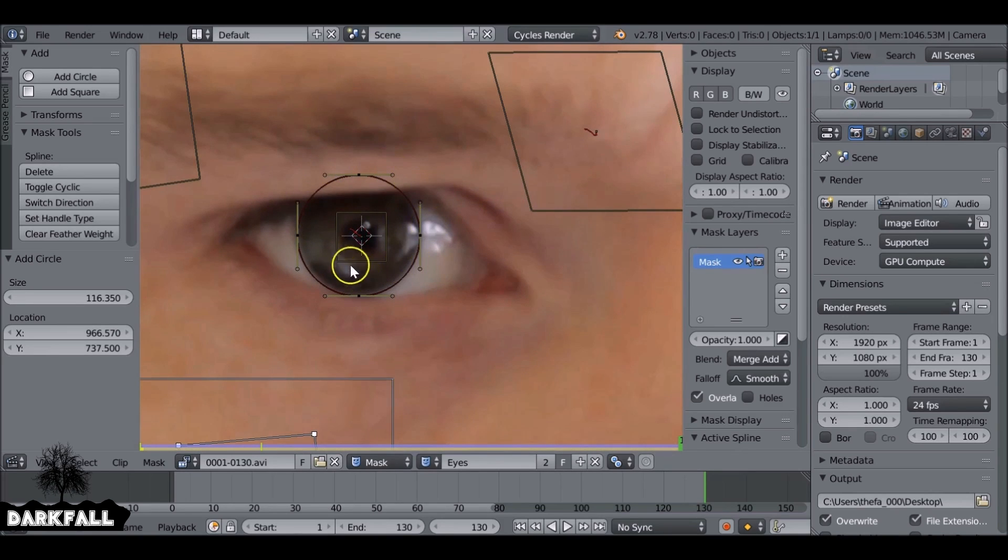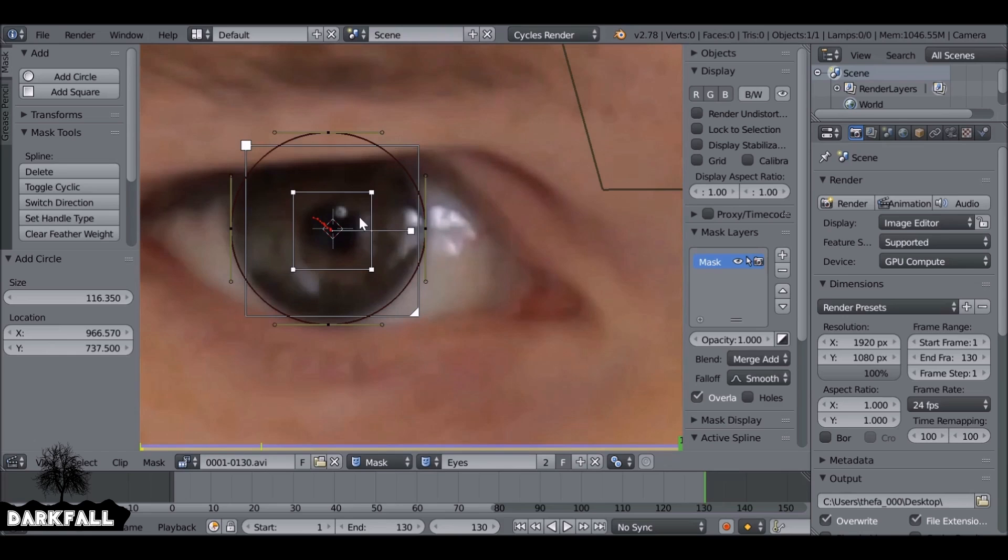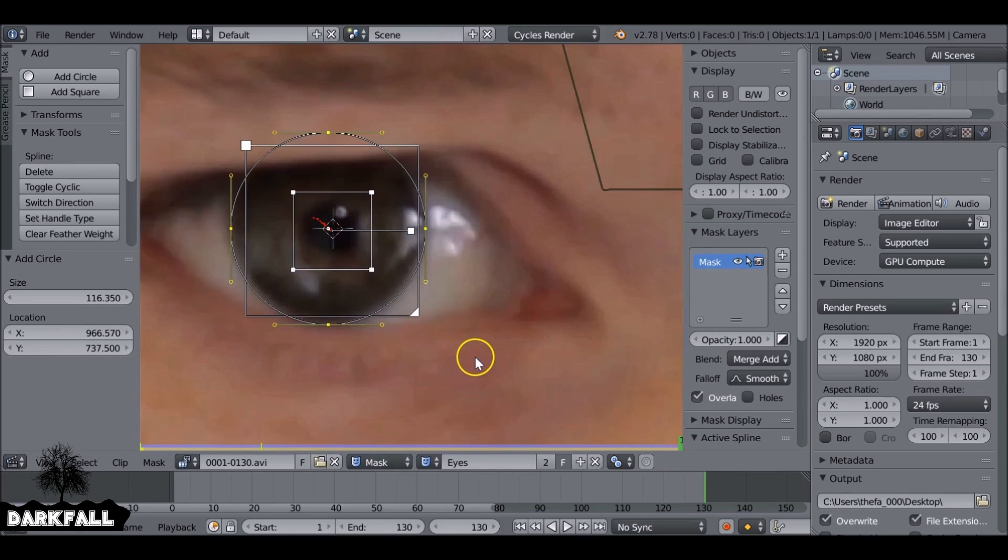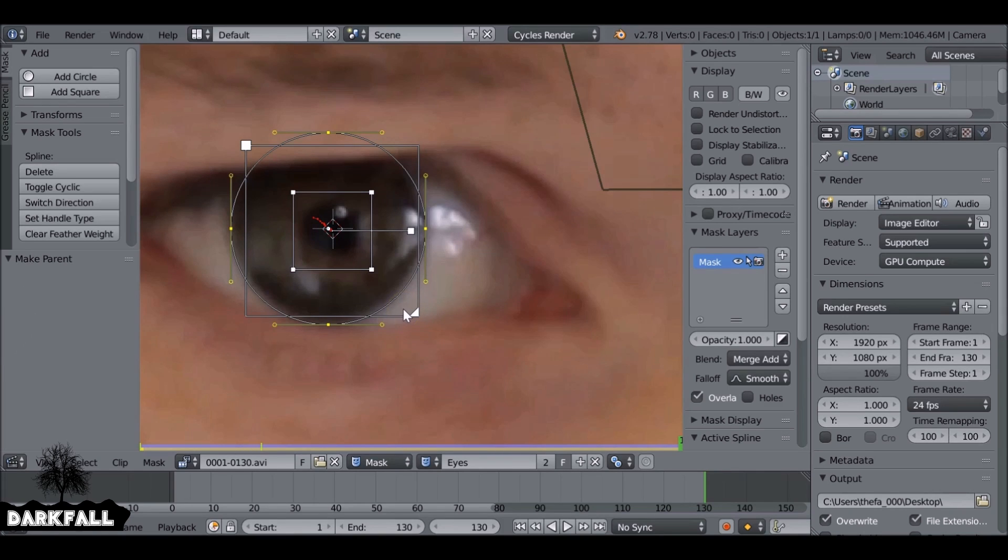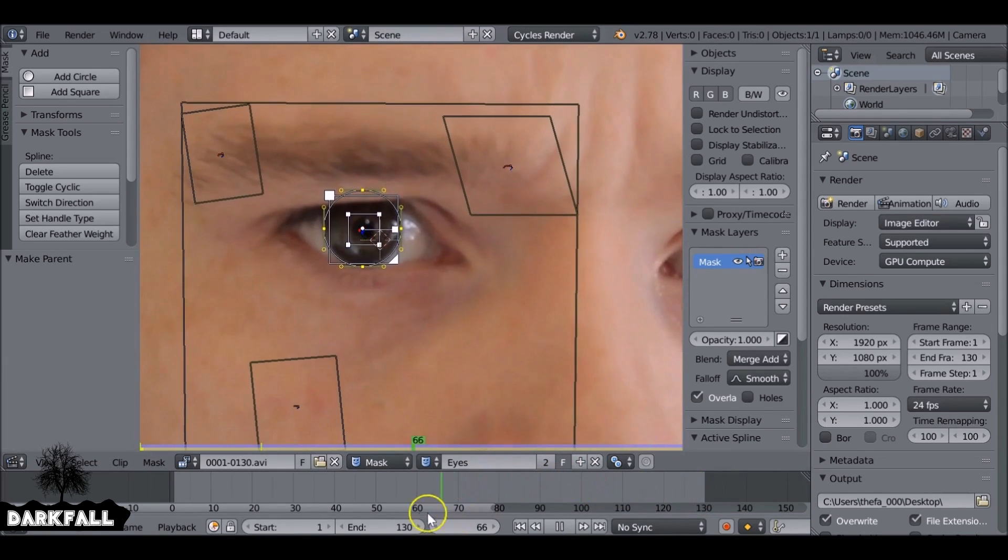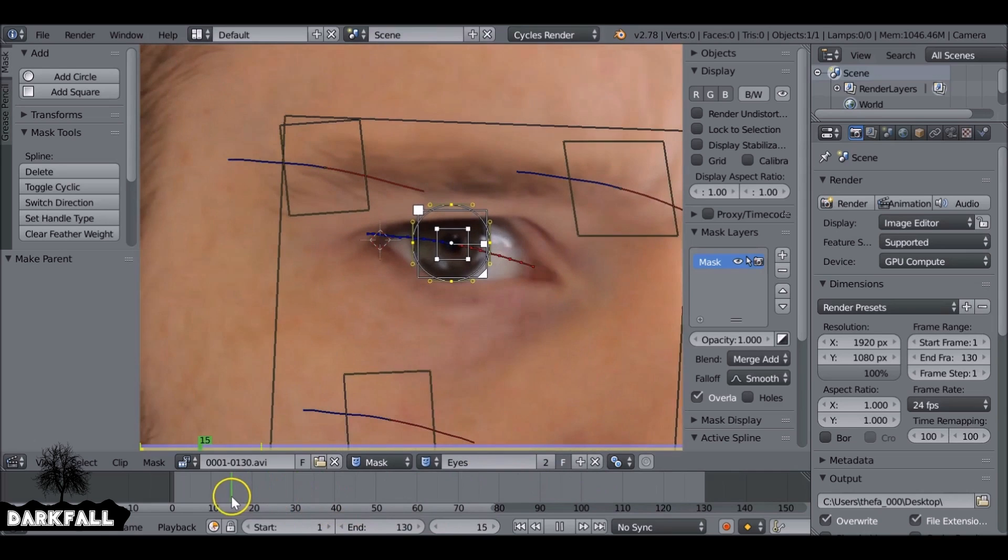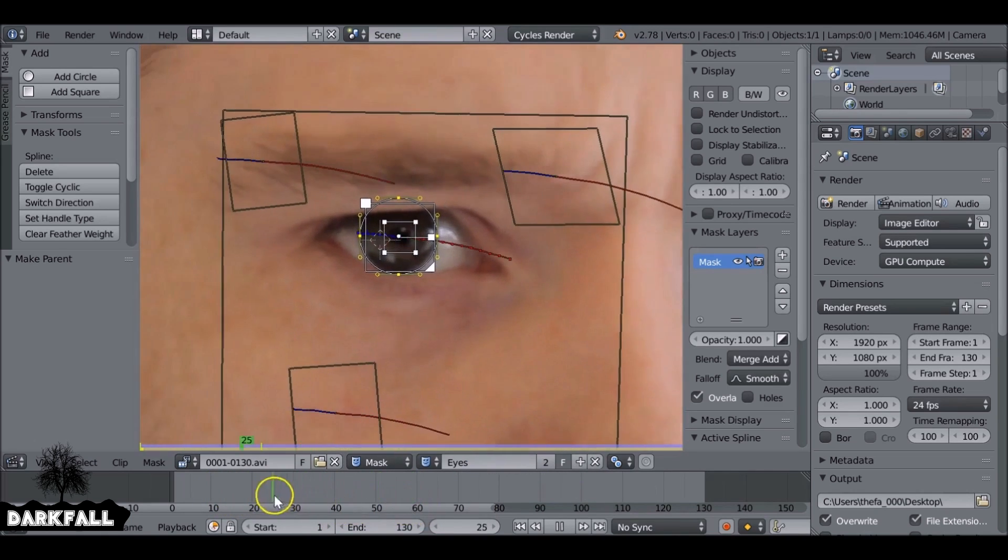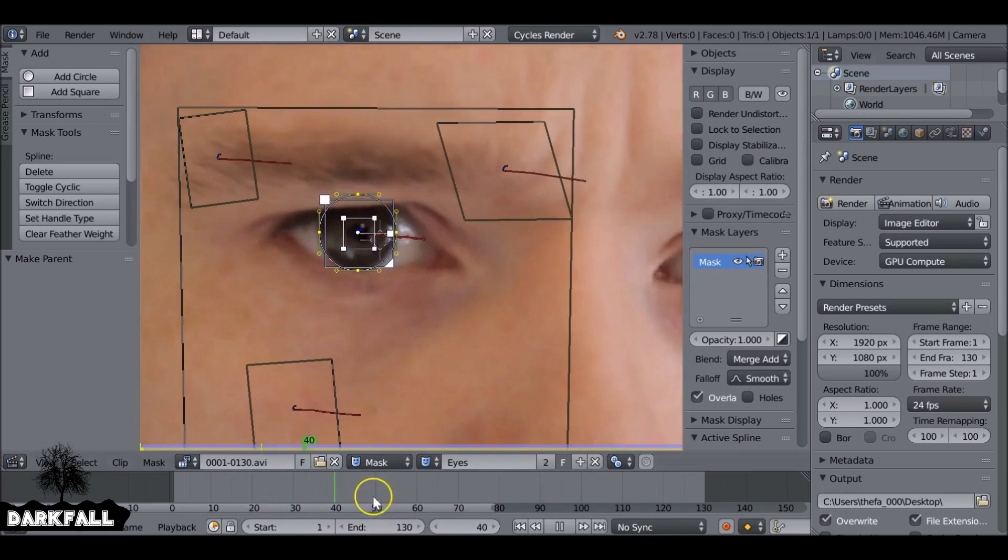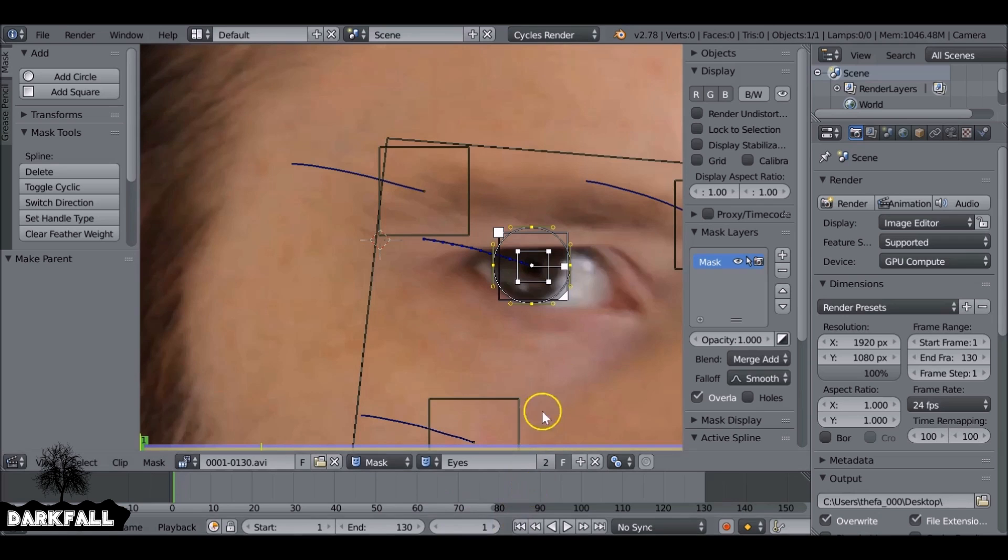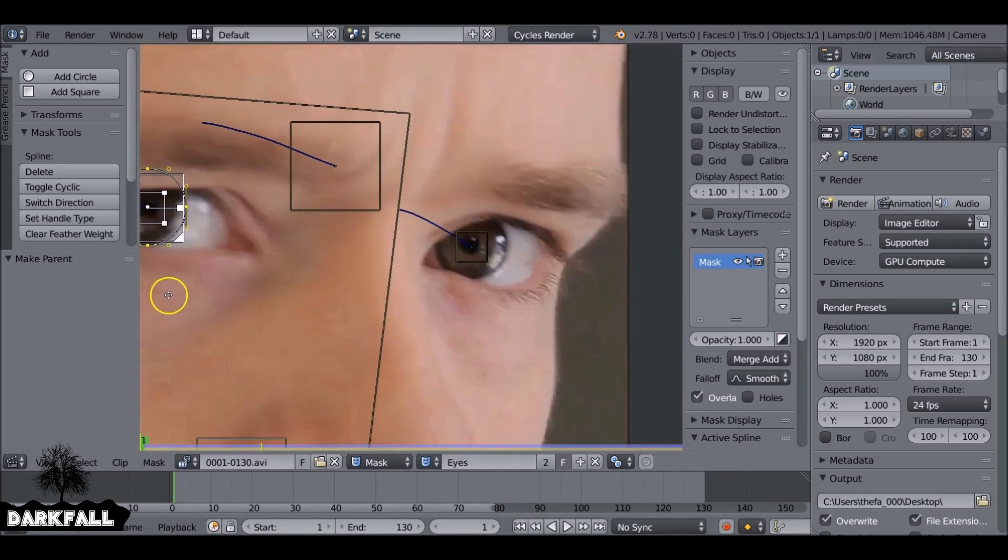So be careful which marker you select. We want to select the eye marker, then we want to press B to border select the mask. And if we hit ctrl P, we've now parented the mask to the tracker. So we can see that it moves fine. We don't need to worry about that one.